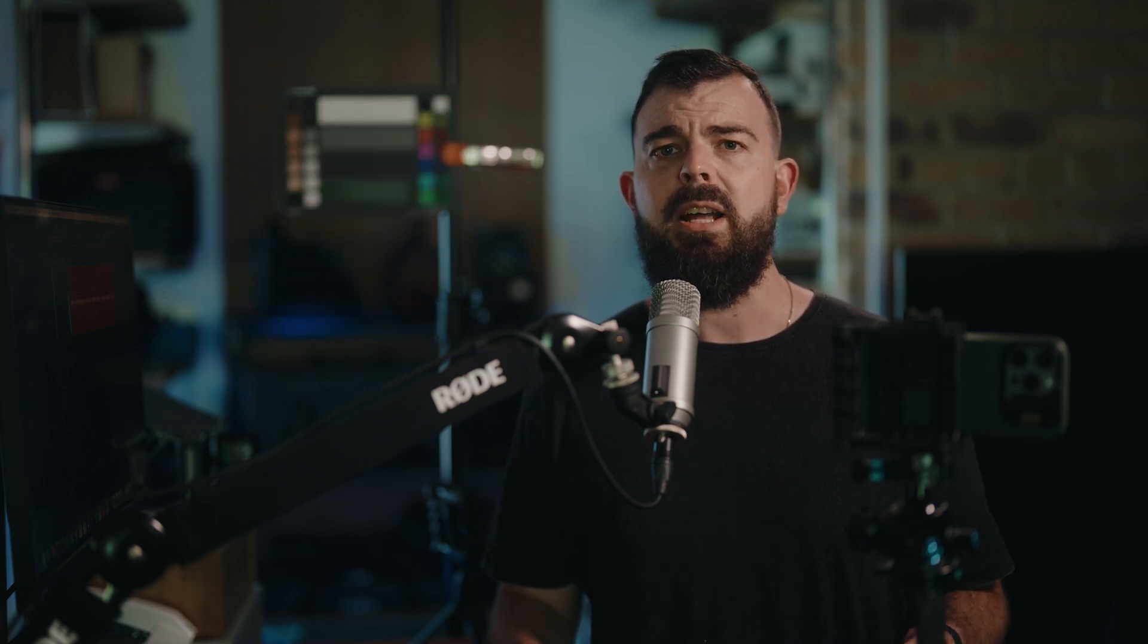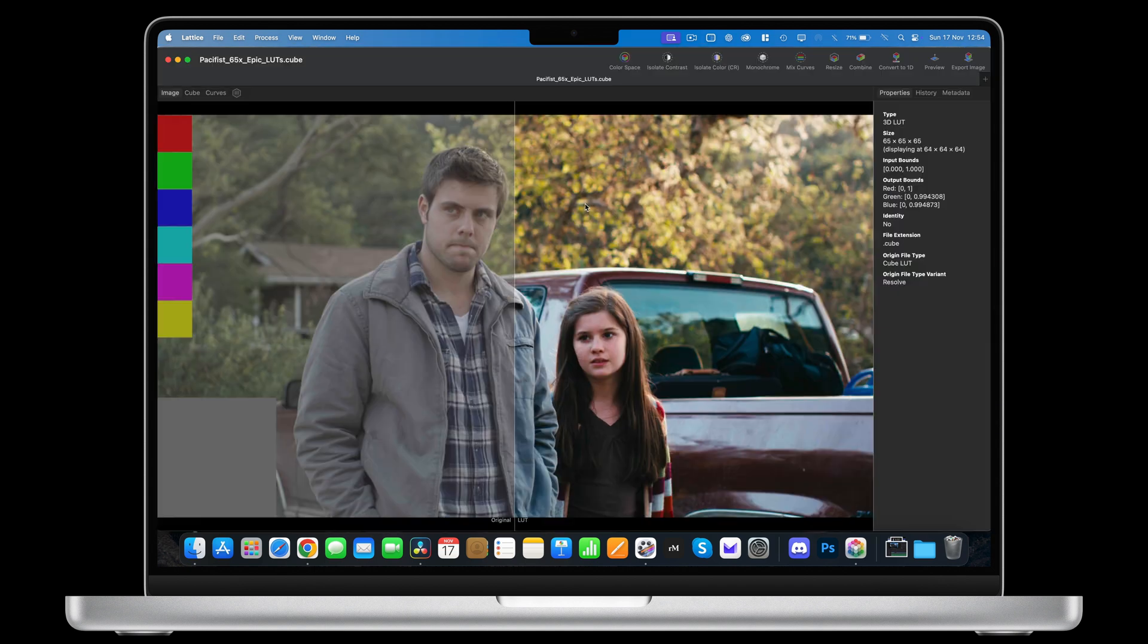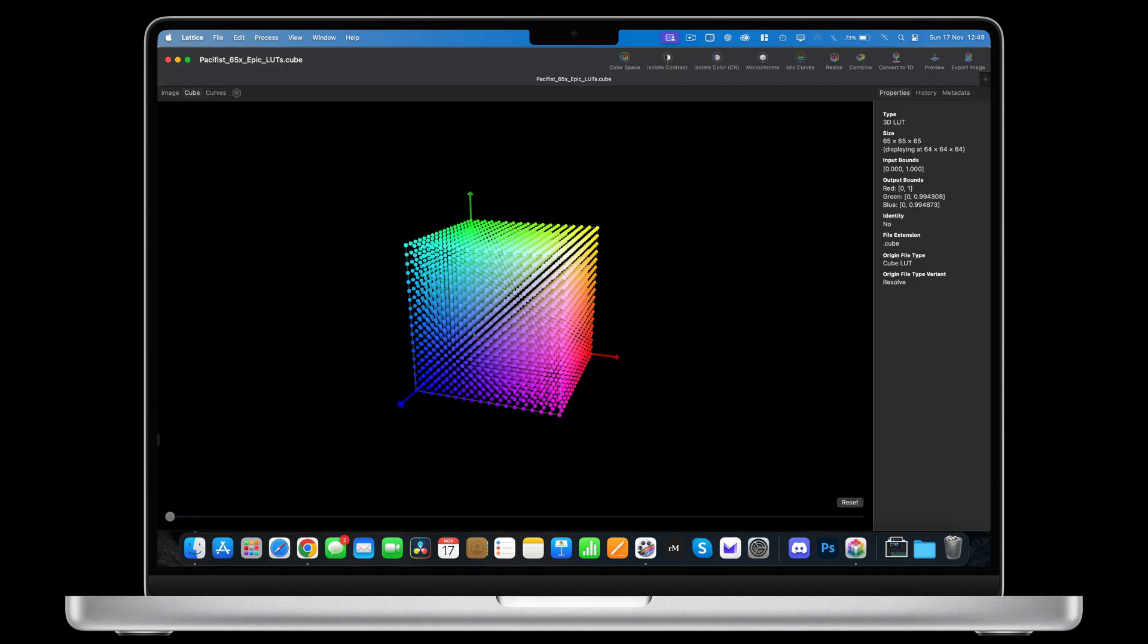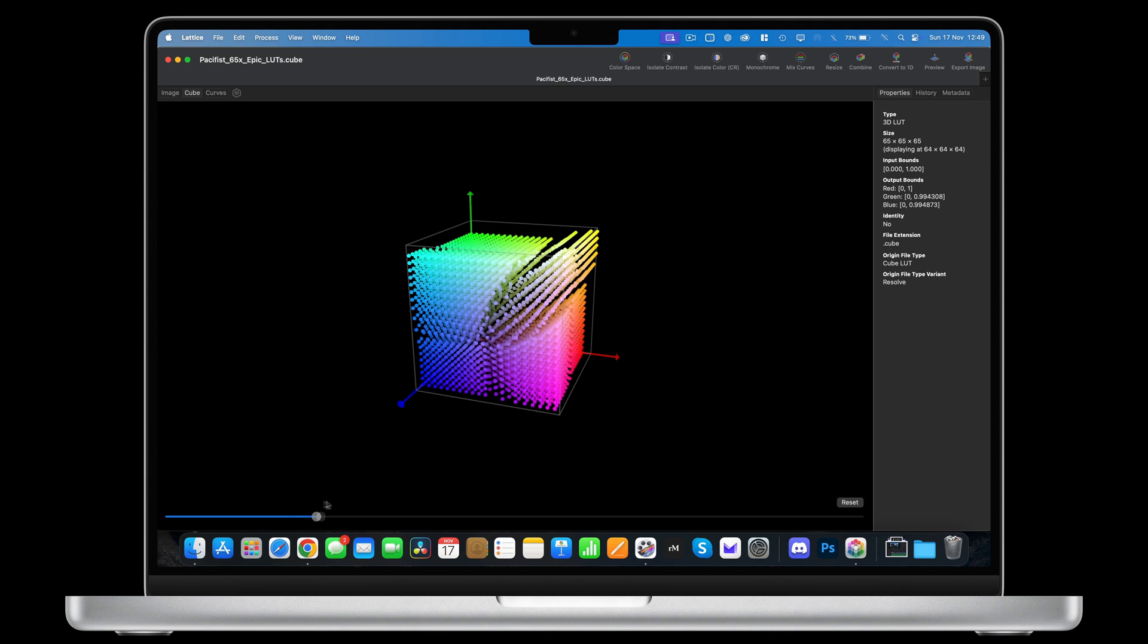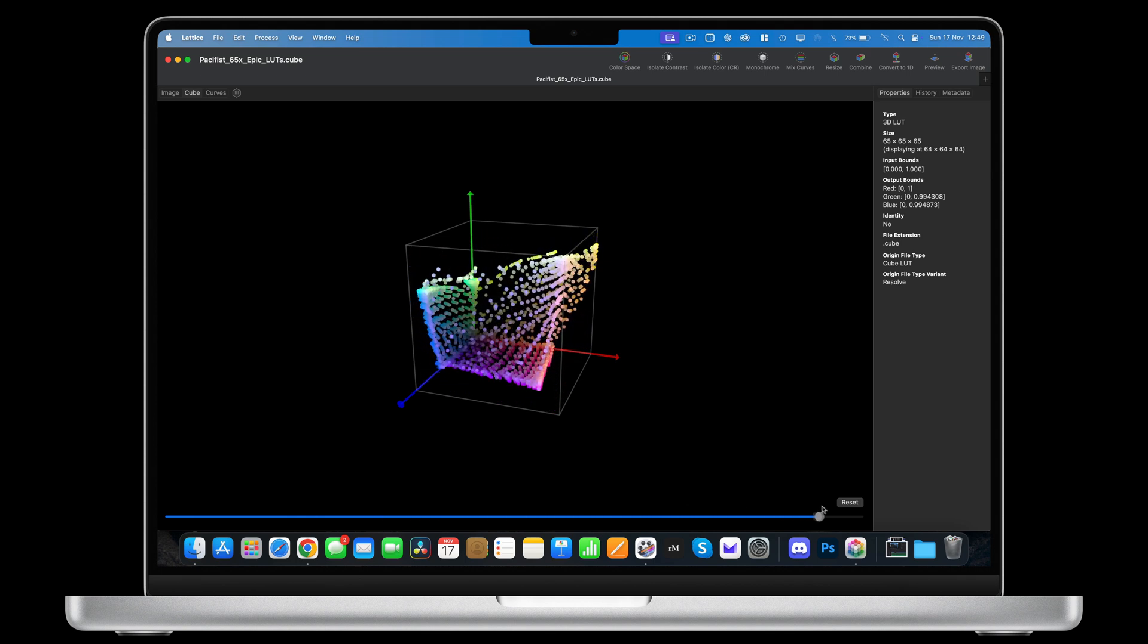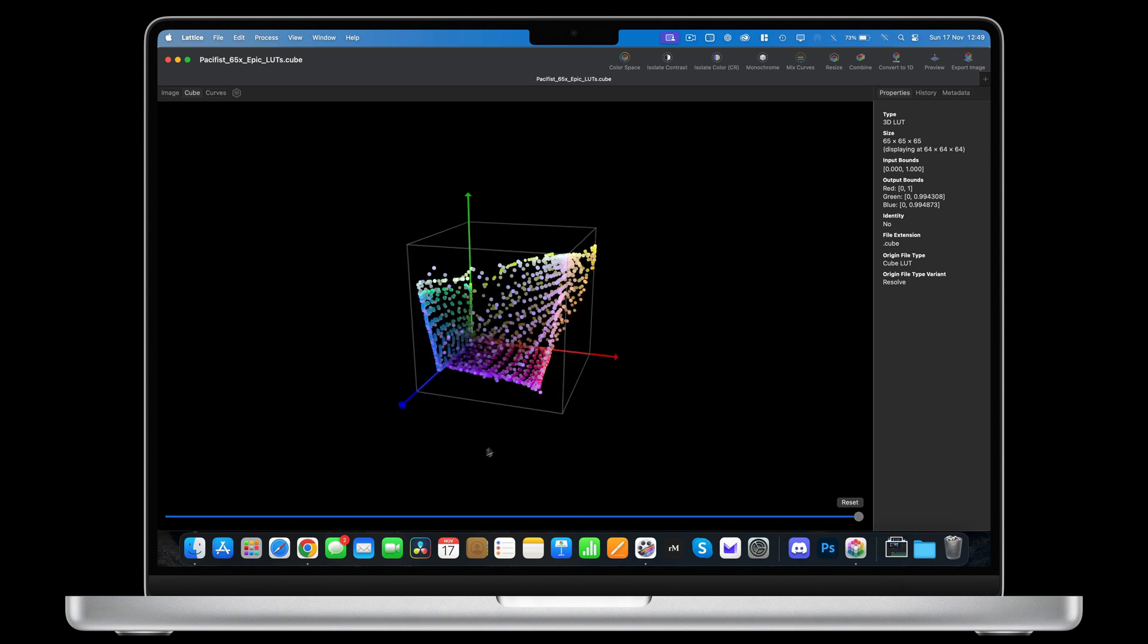LUTs use the .cube format because the color conversion occurs within a 3D color cube. If I open a LUT in the app Lattice, we can see that here is our color cube, and when we apply a LUT, we can see how it remaps those colors into new values, thus changing the look of the final image.